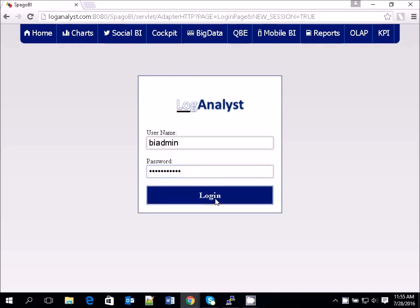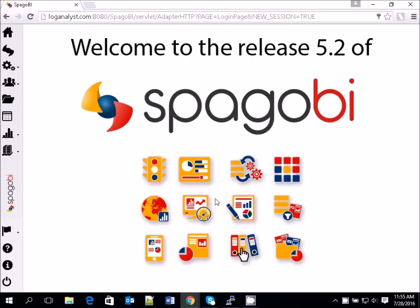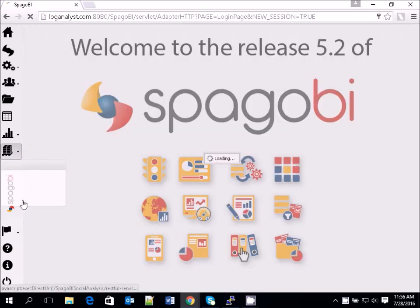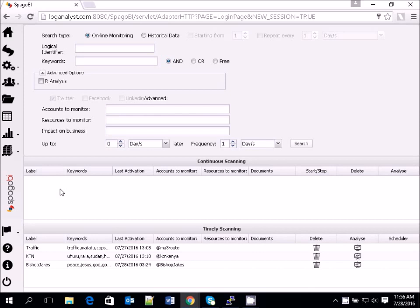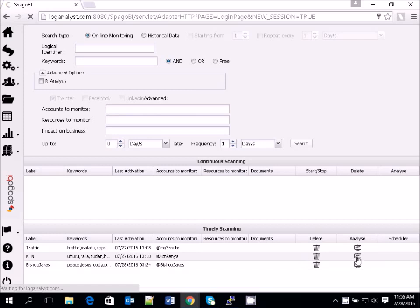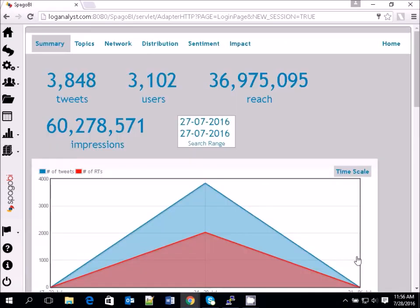Go to loganalyst.com and log in as BI admin user. Once you've logged in, click on Social Analysis so we can see some examples. The first example we want to show you is how to analyze the news feed of a news network. This is KTN — click on the analysis icon. We had analyzed this before, so I'm just showing you the results we want to achieve.